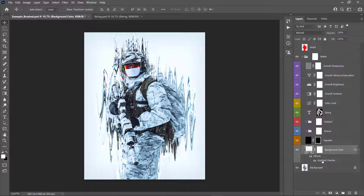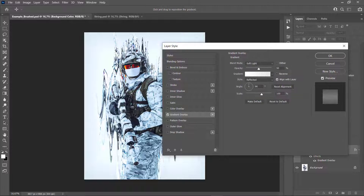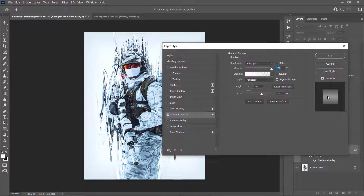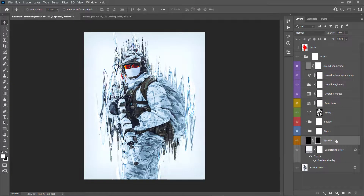You'll also notice that the background color layer has a Gradient Overlay effect. When you double-click it, you can modify this effect — it adds some lighting to the effect visible at the middle of the photo. You can increase the opacity to intensify the light, scale the lighting, and change the gradient style. By default it's set to Reflected; you can change it to Radial for lighting from the center, or Linear and set the angle from which you want the lighting to come.